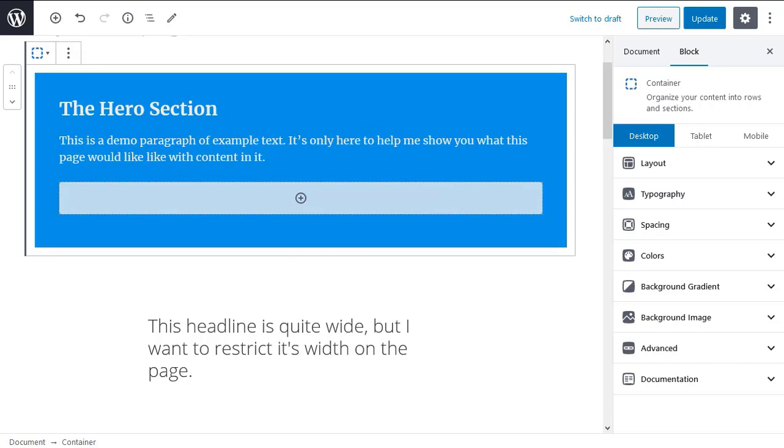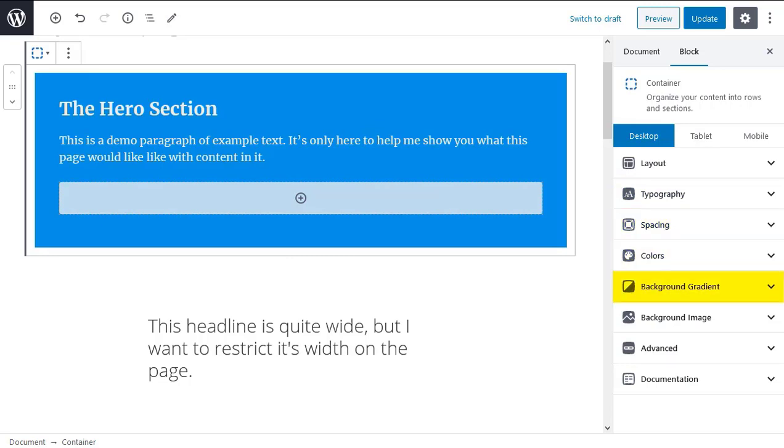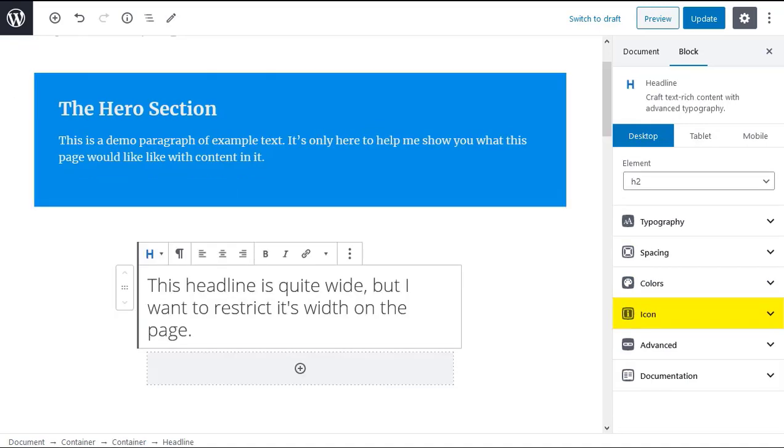The tabs you're likely to see are typography, spacing, colors, background gradient, background image, icon, advanced and documentation.